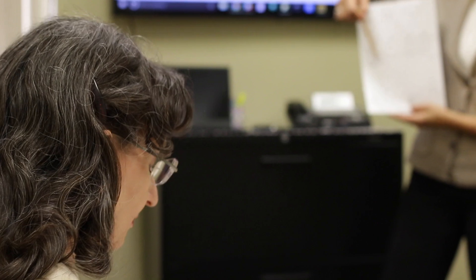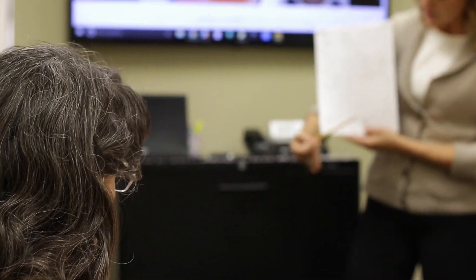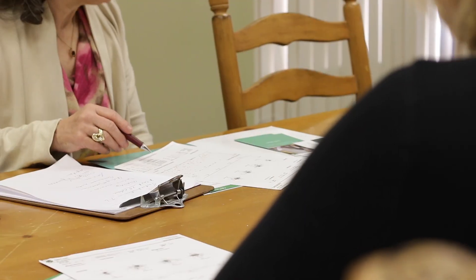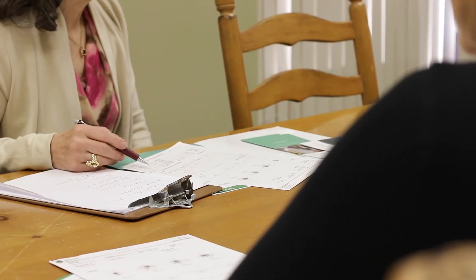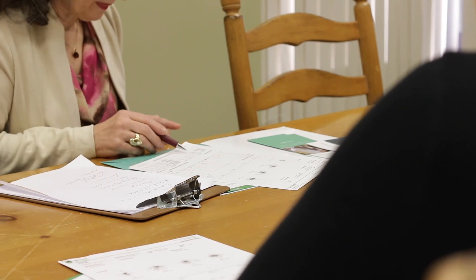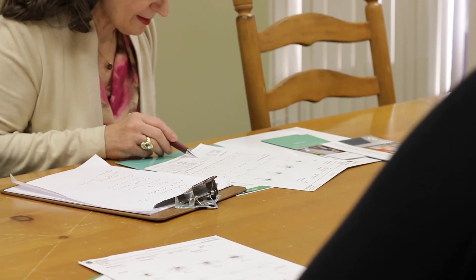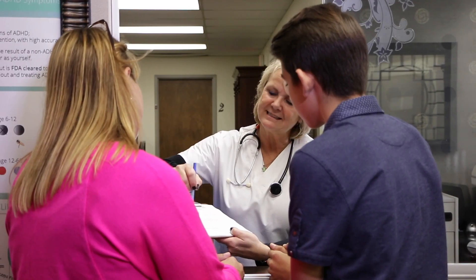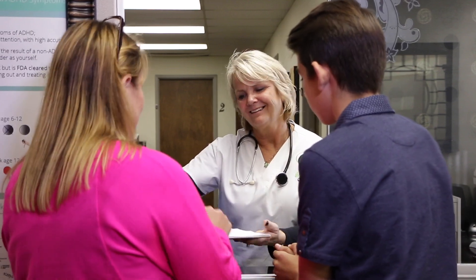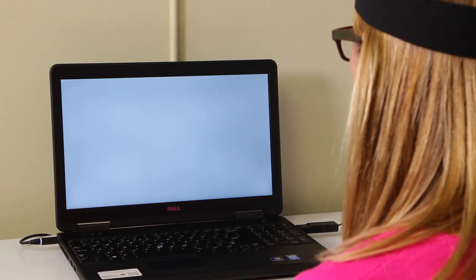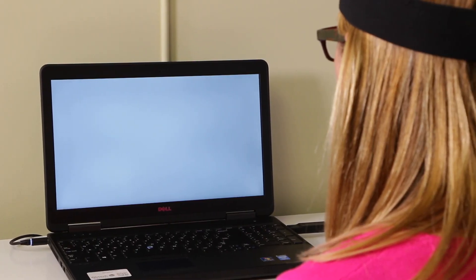Adding FDA-cleared QB Test to your clinical practice can help improve diagnostic outcomes, streamline the conversation with patients, and provide reliable data to measure treatment effects. QB Test — a better view of ADHD.